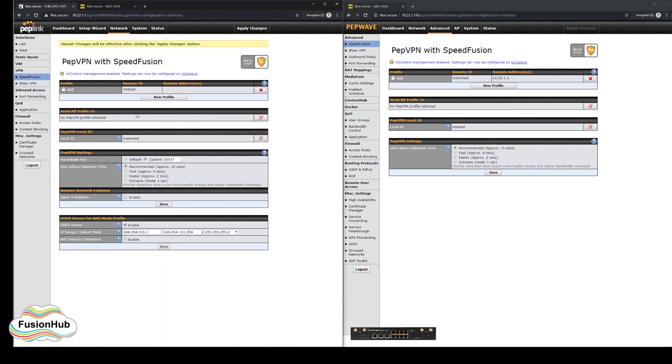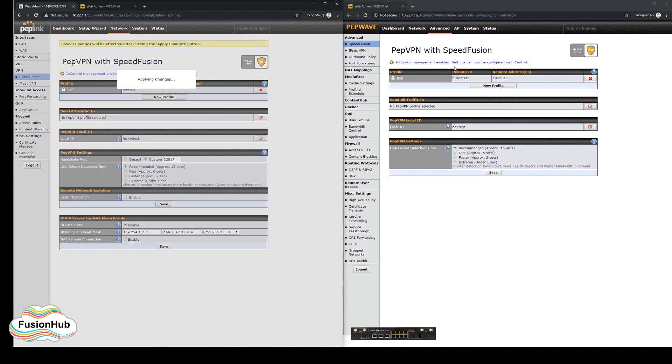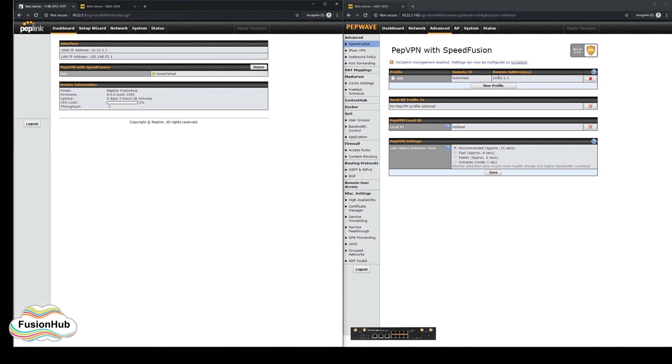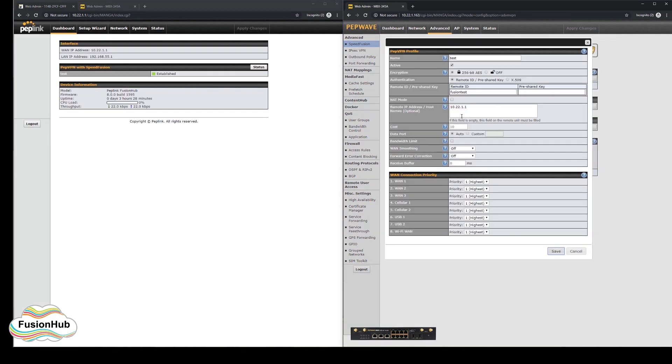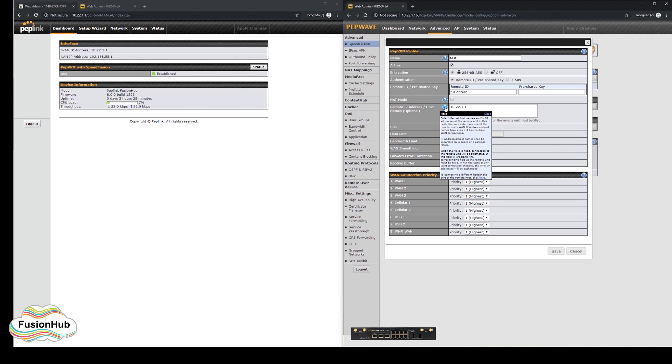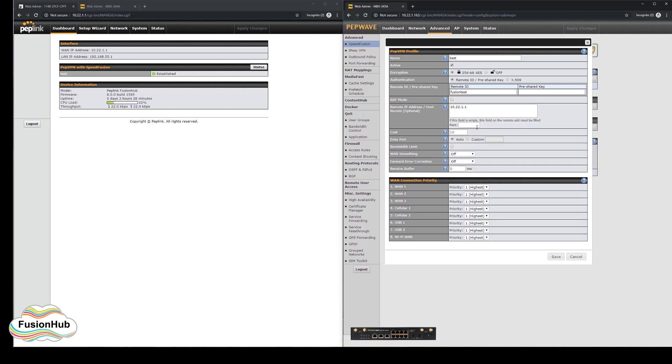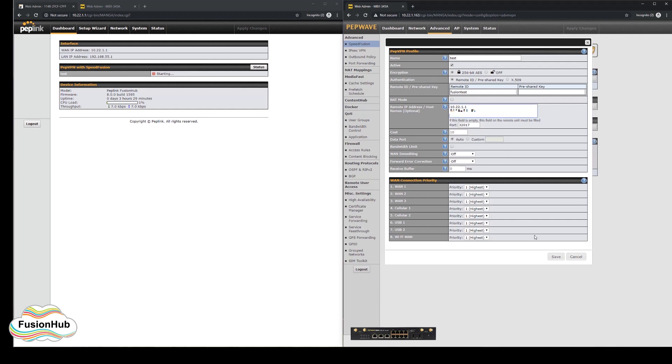On the MBX, we will then add the remote handshake port to the pepvpn profile and add the external IP. On this side, the data port can be left default, as well as the receiving handshake, as both of these will be inbound to the fusion hub. Save and apply these settings, and then we will wait for the tunnel to re-establish.